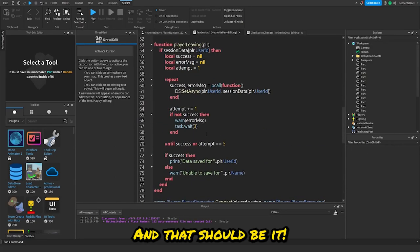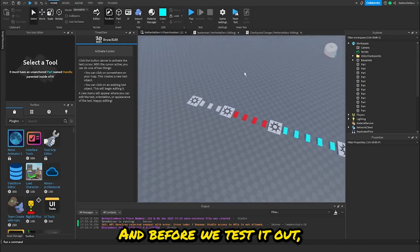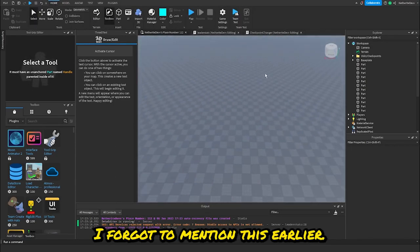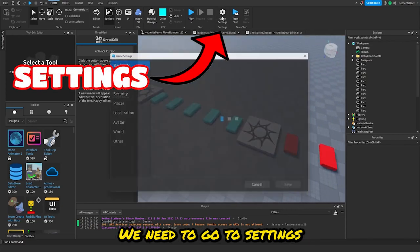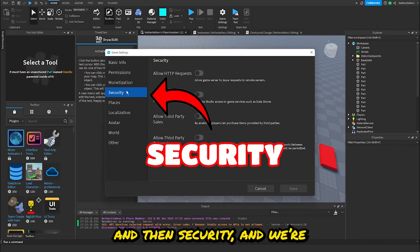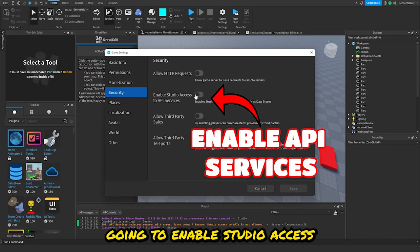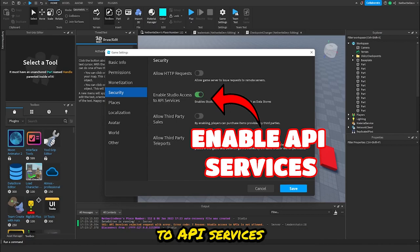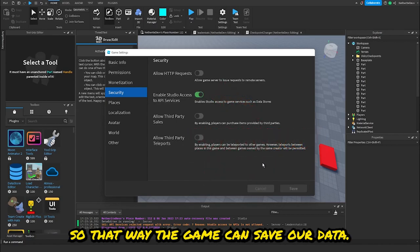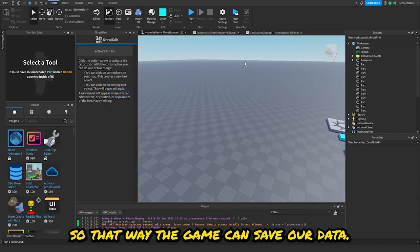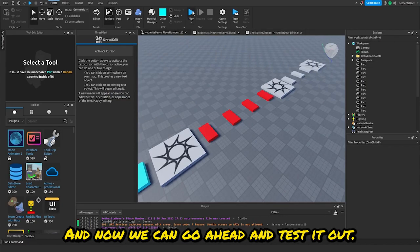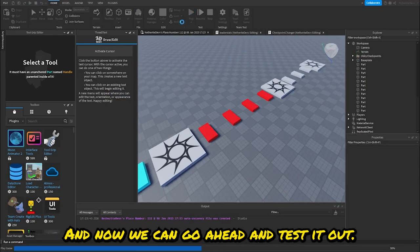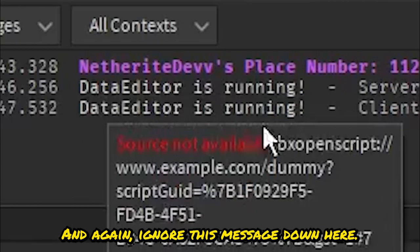That should be it. Before we test it out — I forgot to mention this earlier — we need to go to Settings, then Security, and enable 'Studio Access to API Services' so that the game can save our data. That is required. Now we can go ahead and test it out.